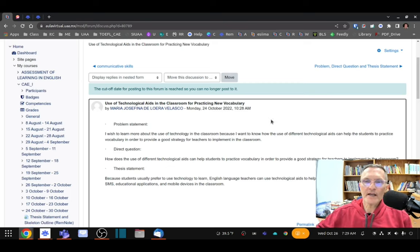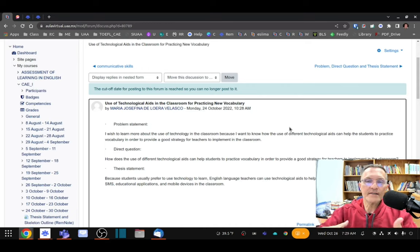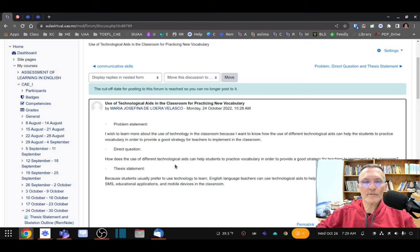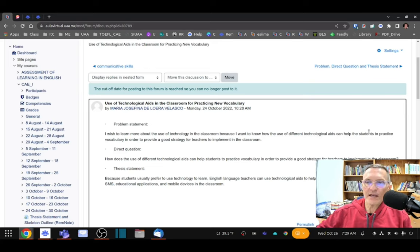In this case we have a 'how' question: 'I want to know how different technological aids can help students.' Now the direct question is going to be the direct equivalent — asking exactly the same question directly. We pay close attention to grammar: we begin with the question word, an auxiliary, the subject, and then the main verb. So the indirect question becomes the direct question: 'How do different technological aids help students?'